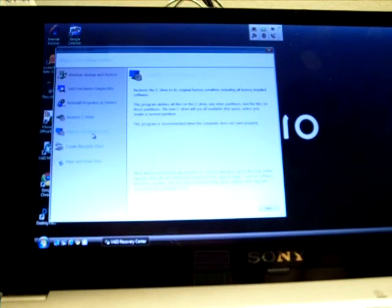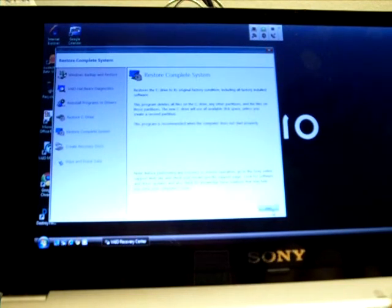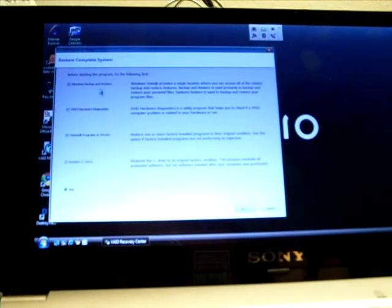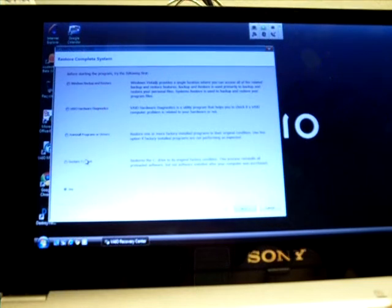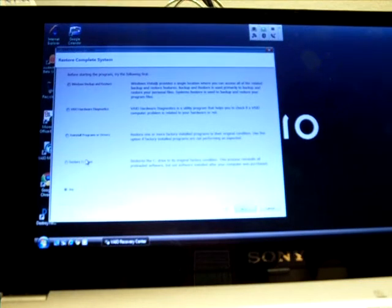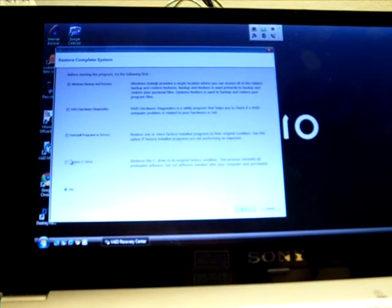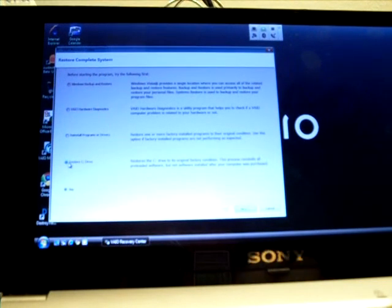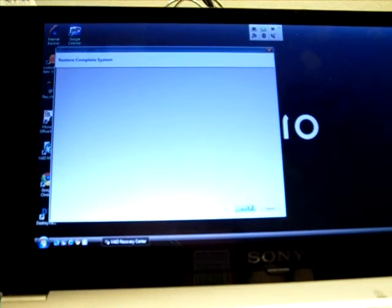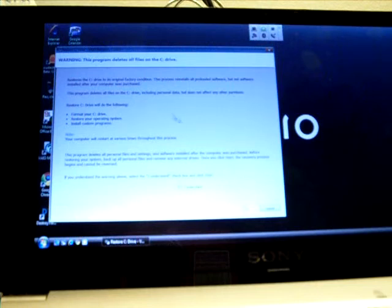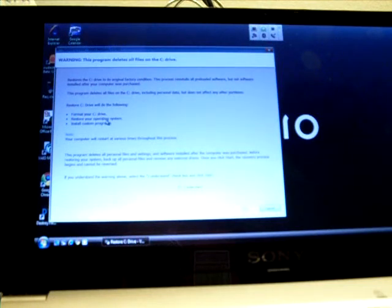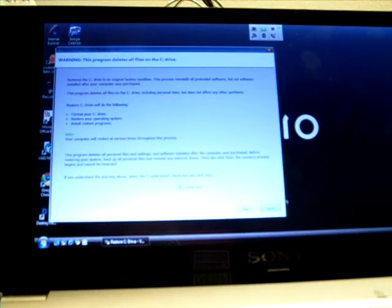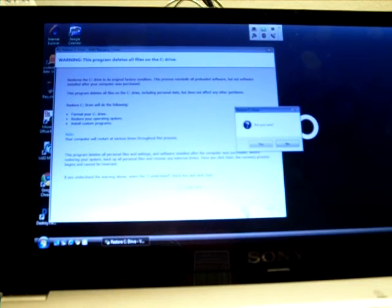Okay, so I'm going to do the Restore Complete System, because I'm going to be returning this machine to Sony soon, and I want to reformat the machine so that it clears my data. So I'm going to choose Restore C Drive, click on Next, and then it's going to ask me, do I really want to do that, because it's going to format the C drive, restore the operating system, install custom software. And yes, I understand all that, and I'm going to click Start.